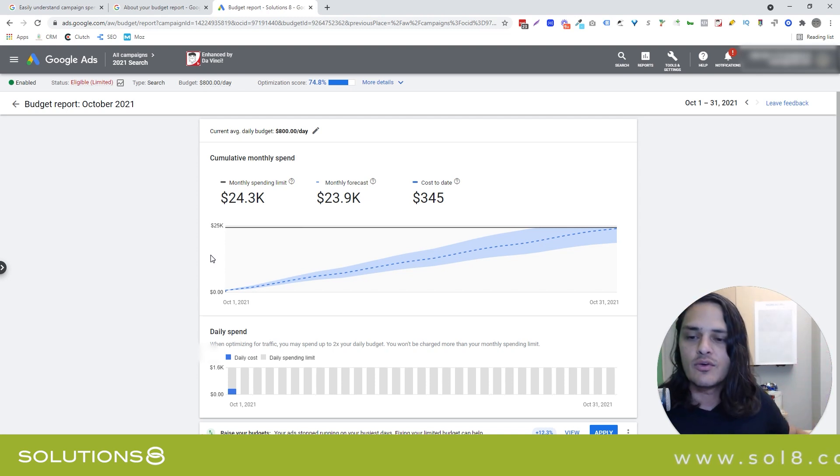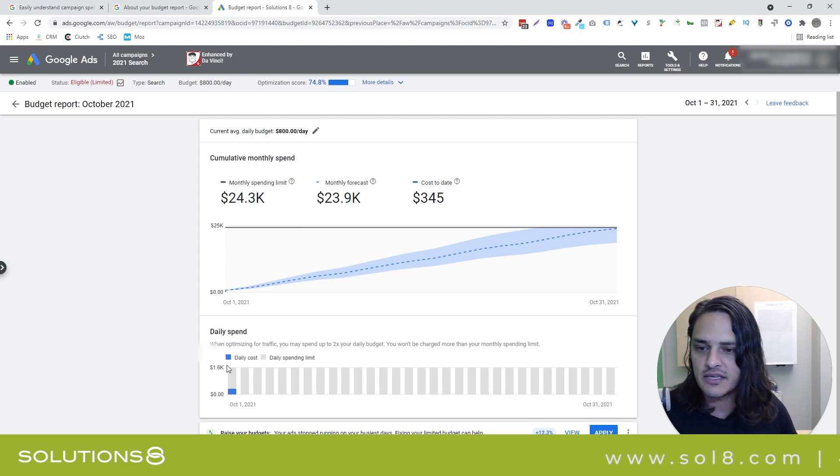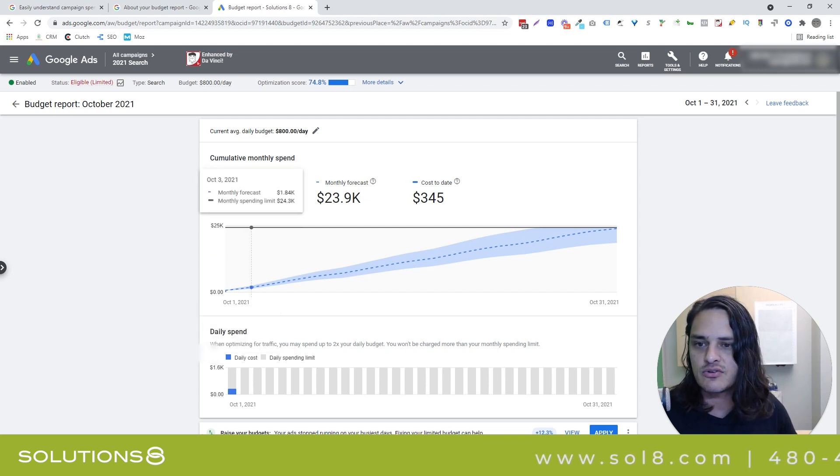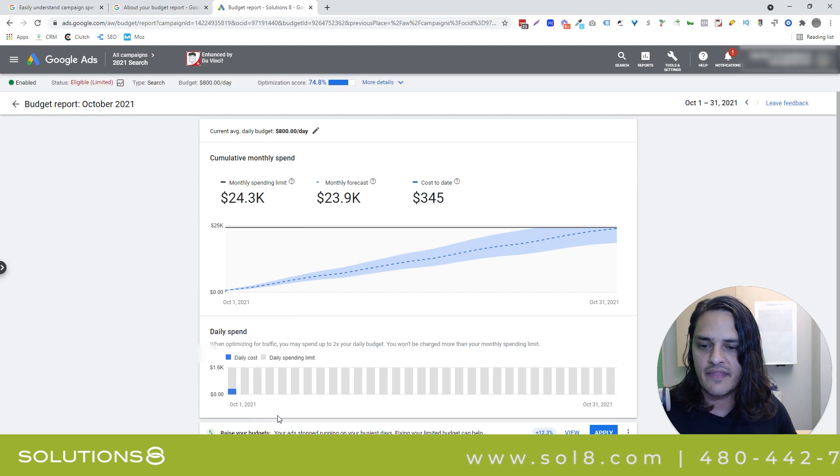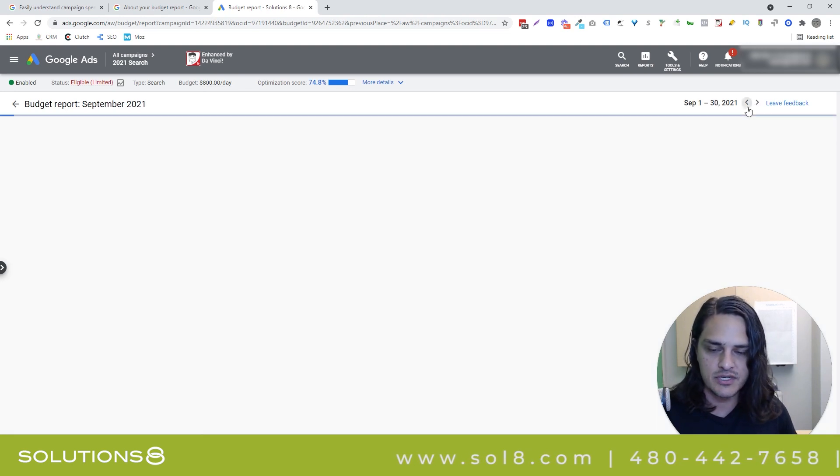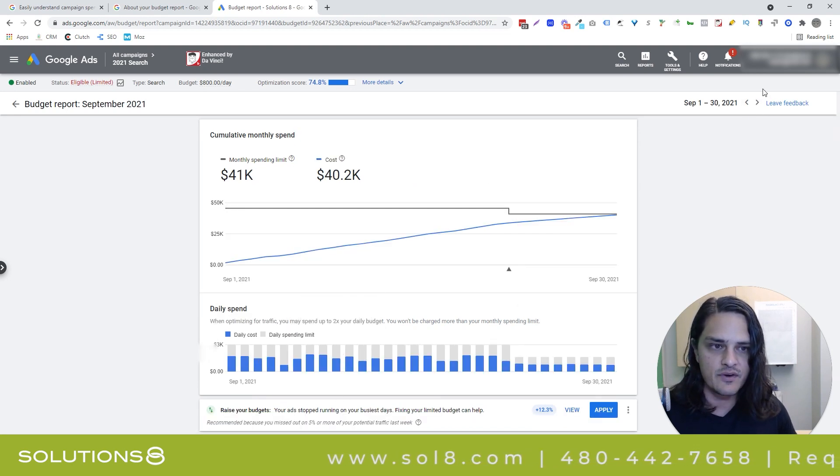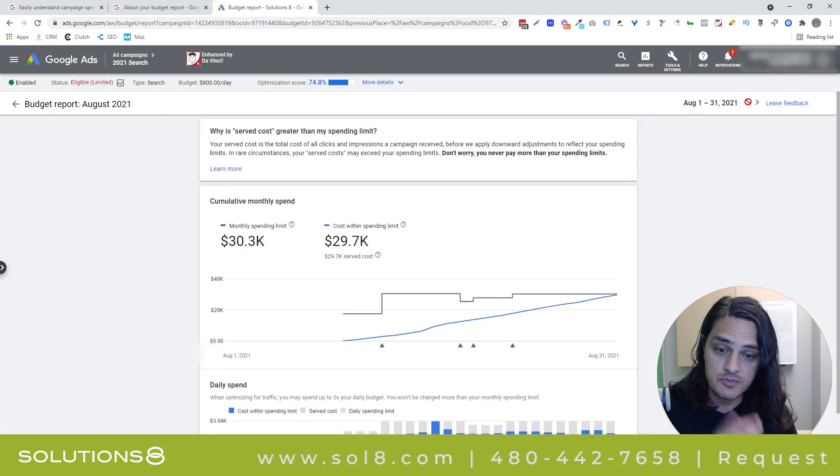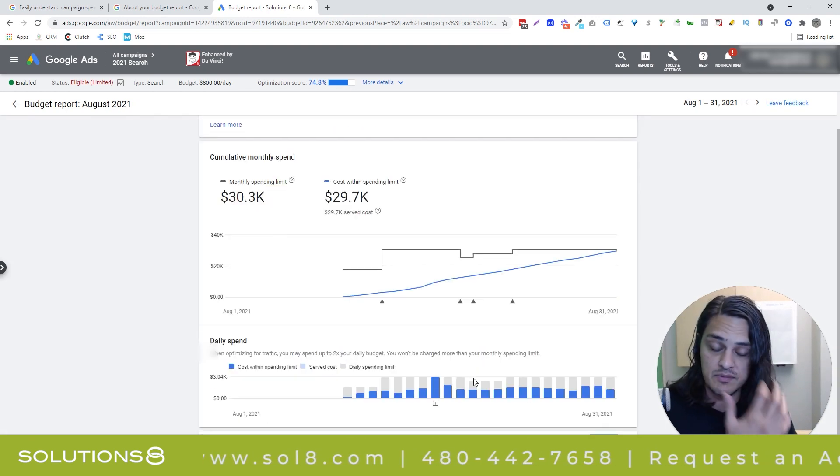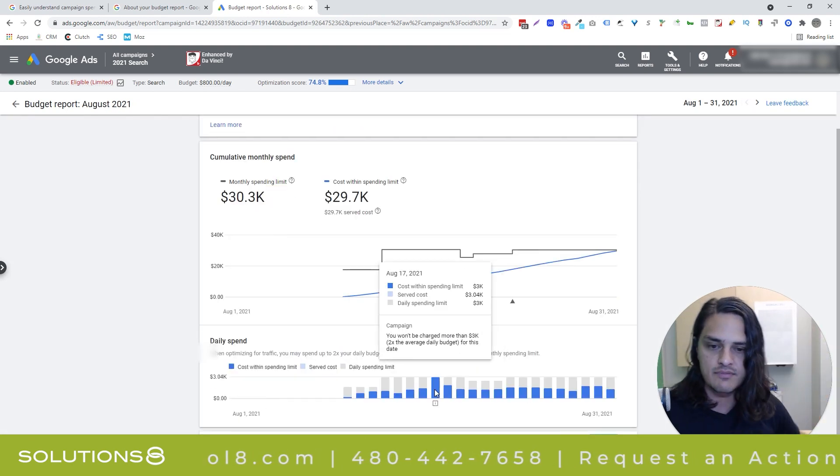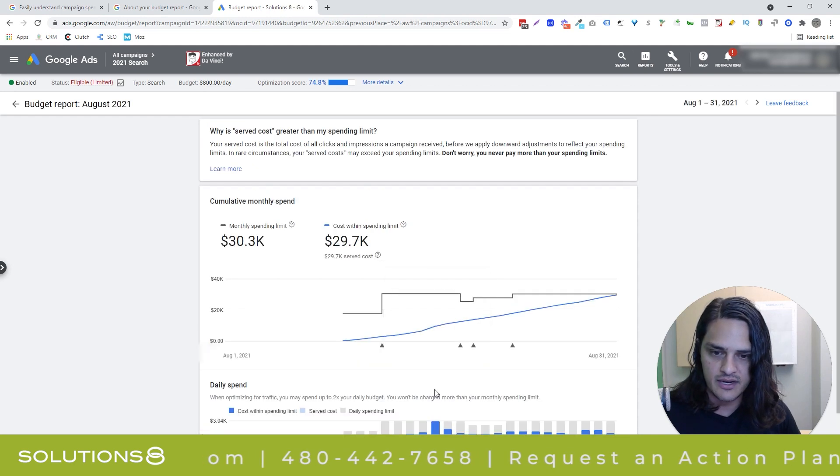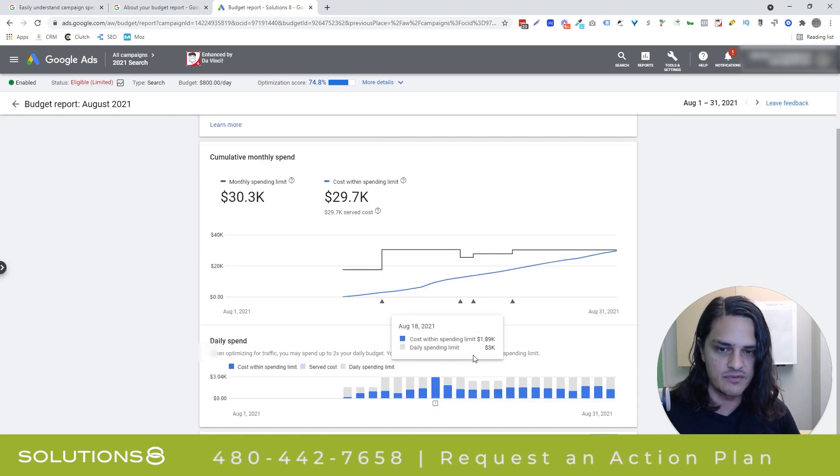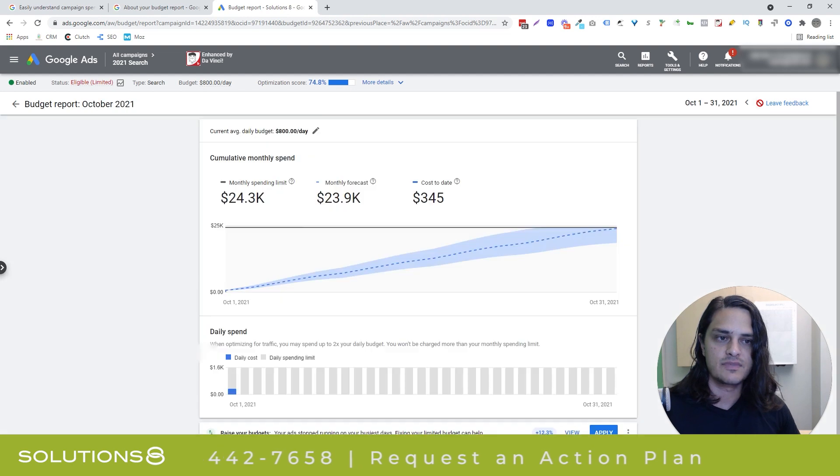Oh, one thing I want to mention: notice that your daily spending limit is 2x your daily budget. That's another reason for this budget report—Google is trying to show you if and when they overspend or exceed that 50% mark. You can see the ebbs and flows there. Like here, they clearly went over, which is why we got the served cost versus actual cost.